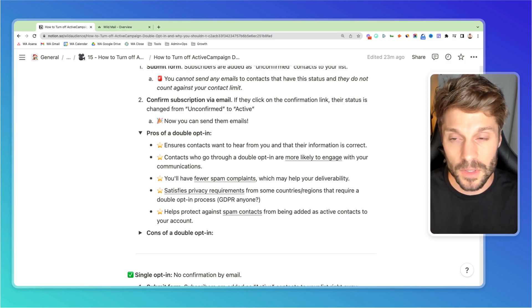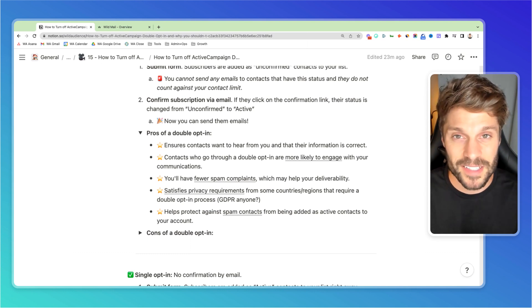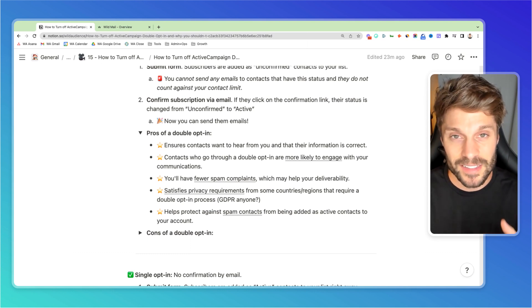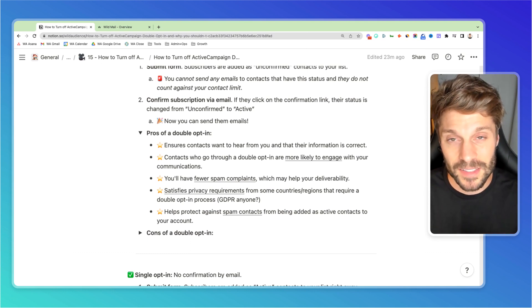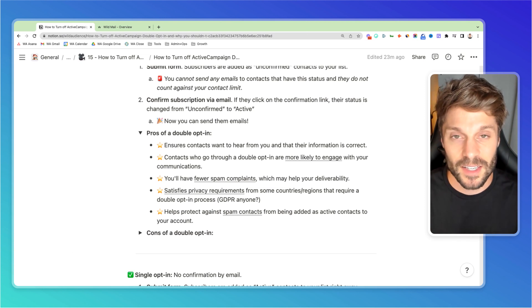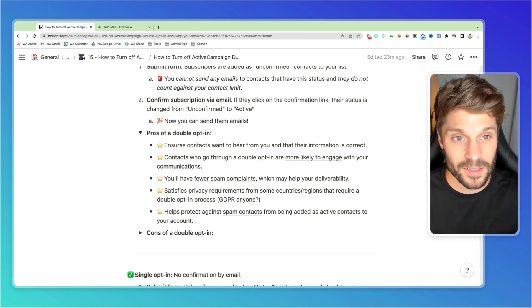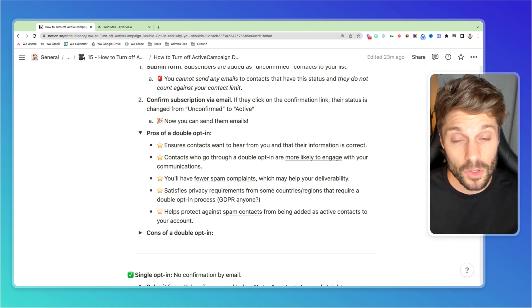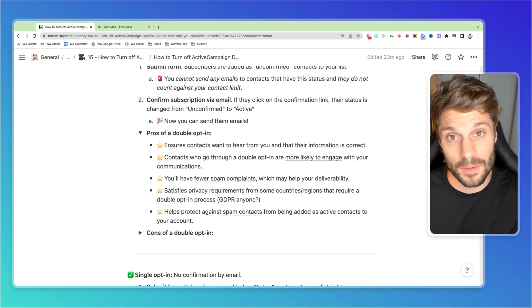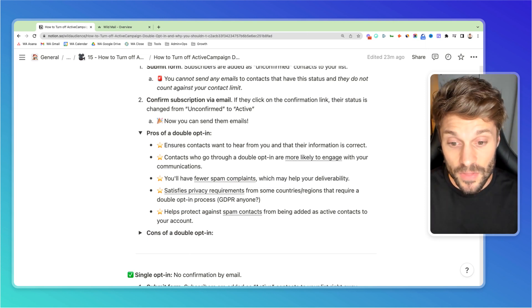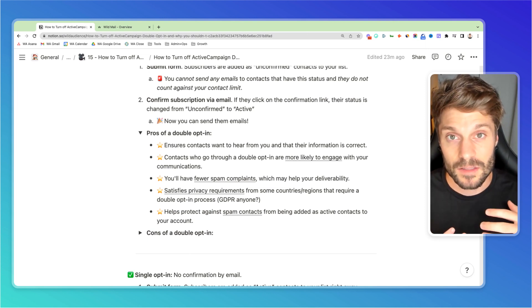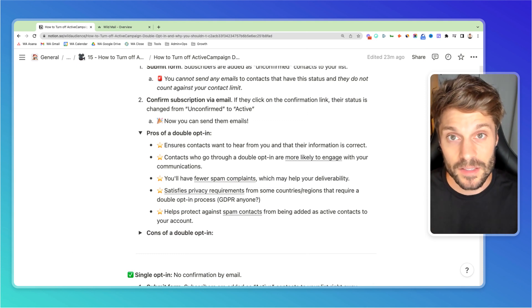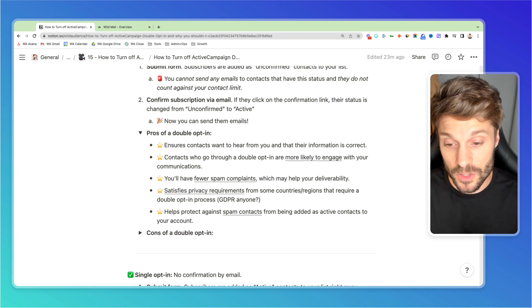You also have fewer spam complaints because if someone signs up for something maybe by accident, we go through a lot of websites during a day, and maybe they signed up by accident or they don't remember or somehow their email got leaked on a list and they got auto subscribed and there's no double opt-in for them to confirm in their email. They may mark your emails as spam and that's going to hurt your deliverability in the future.